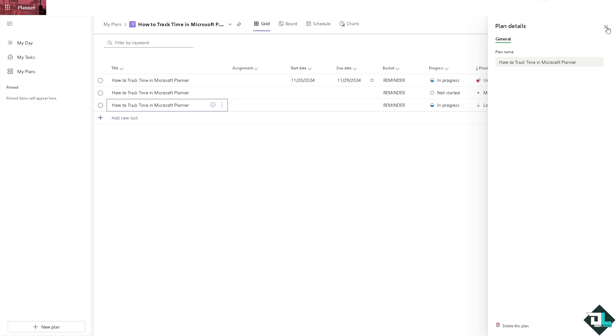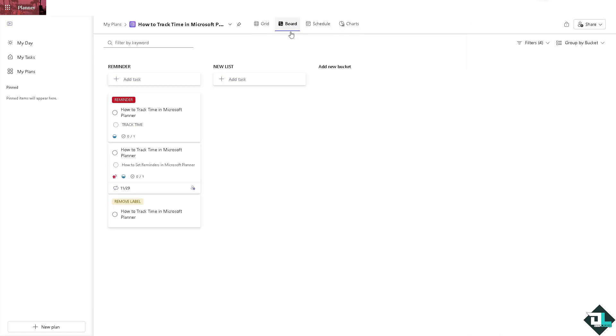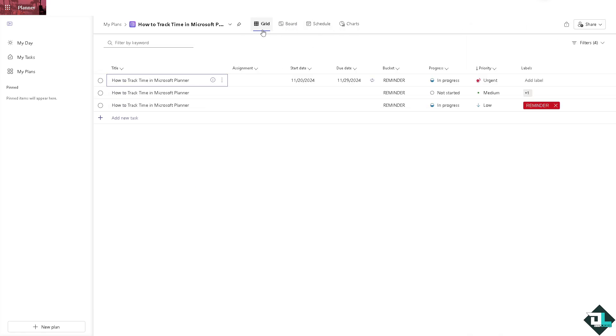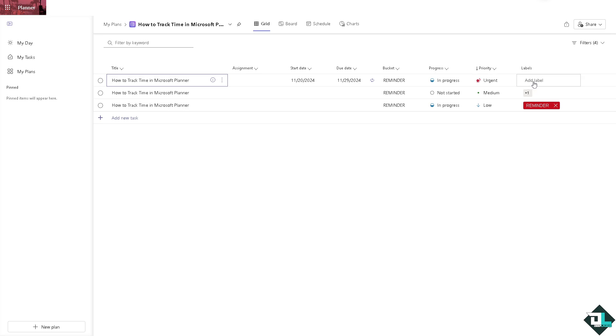After that I want you to switch to the board view. I'm sorry, to the grid, since you are tracking time right here. You want to make sure that the label corresponds with the track time.